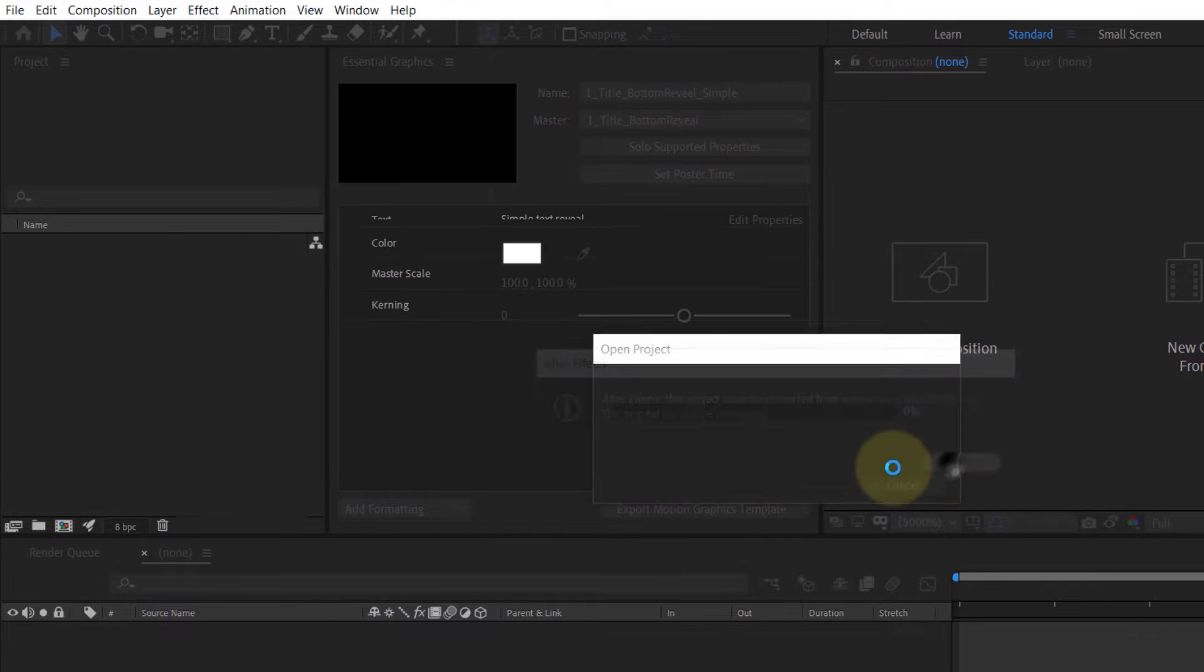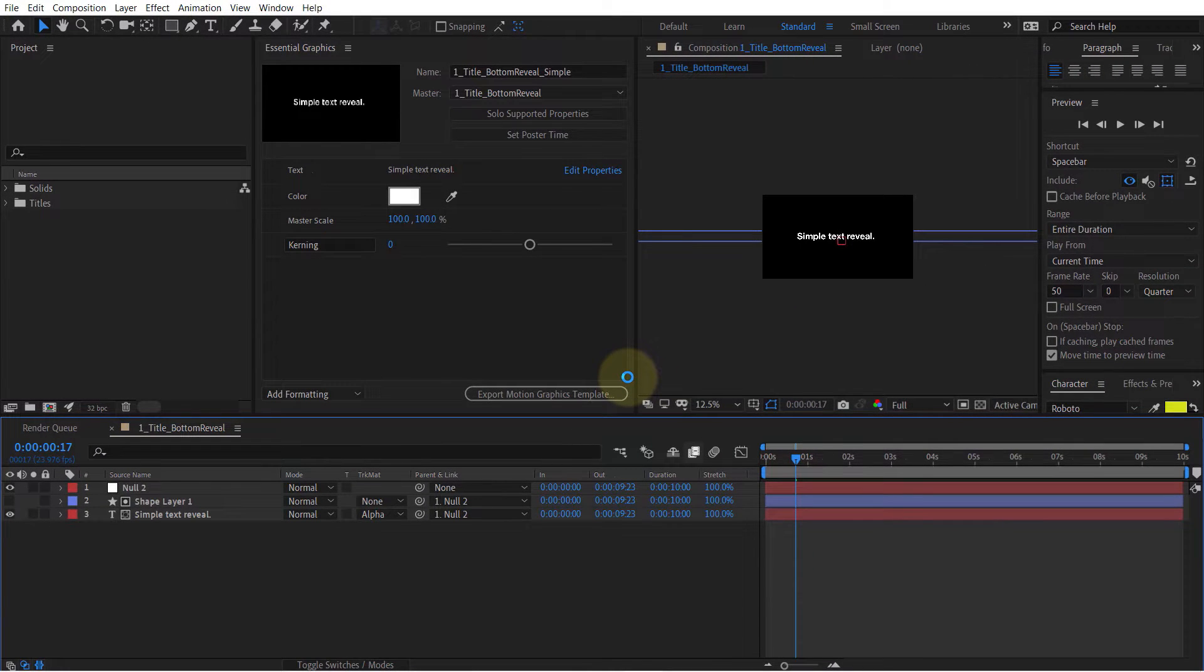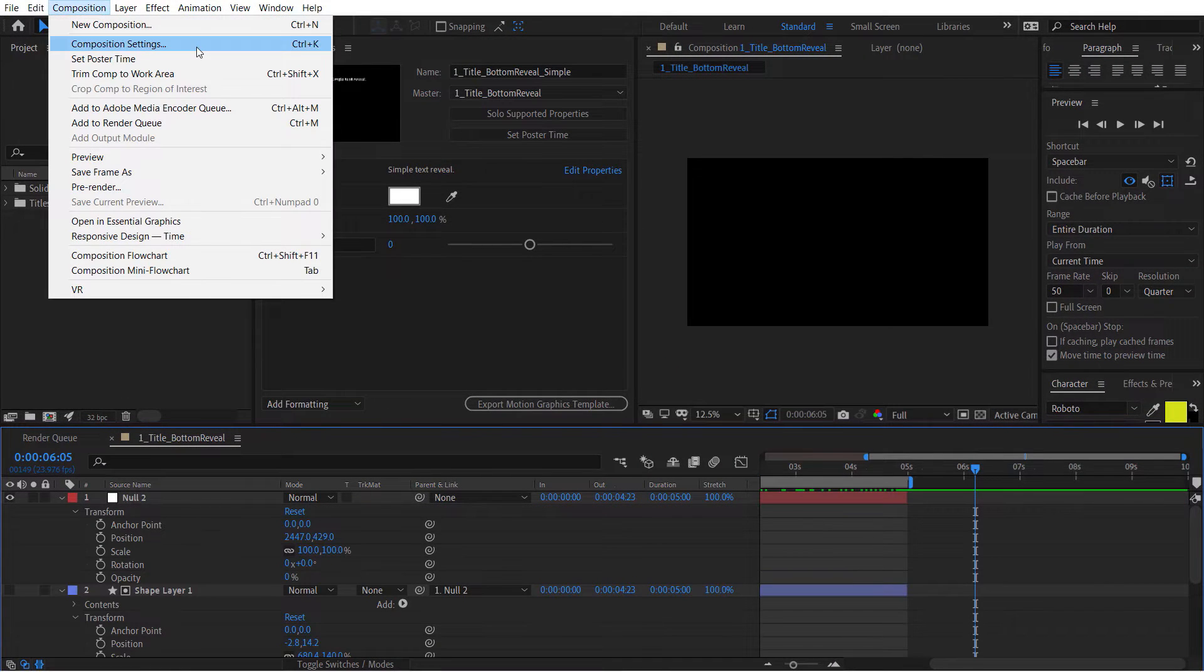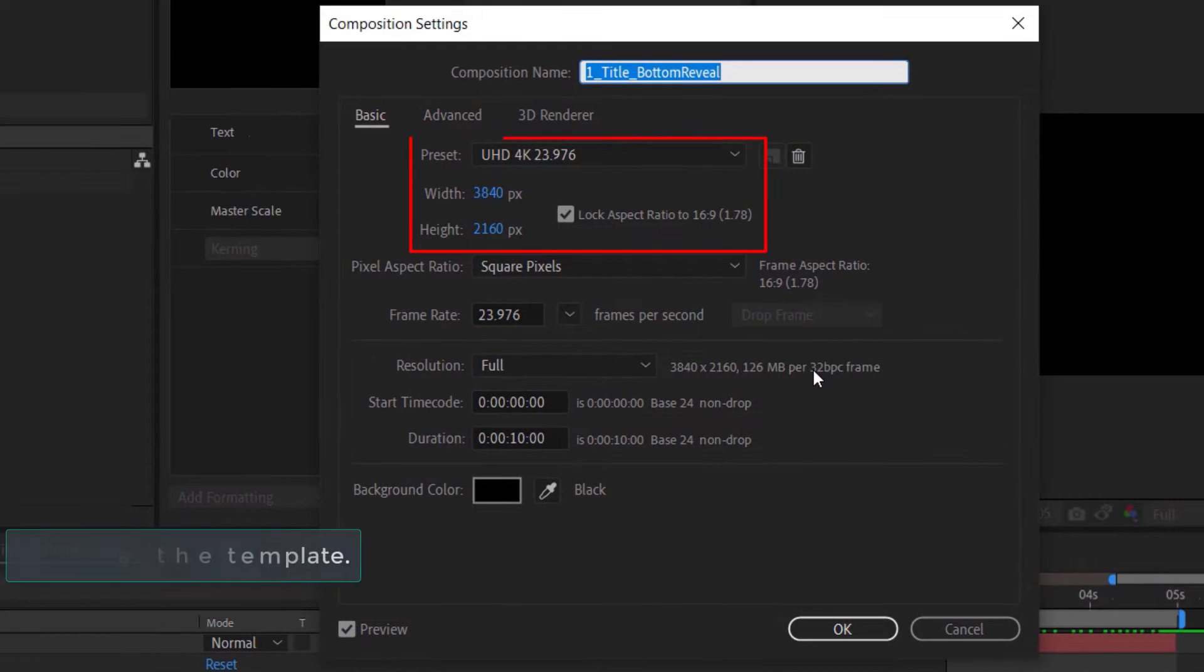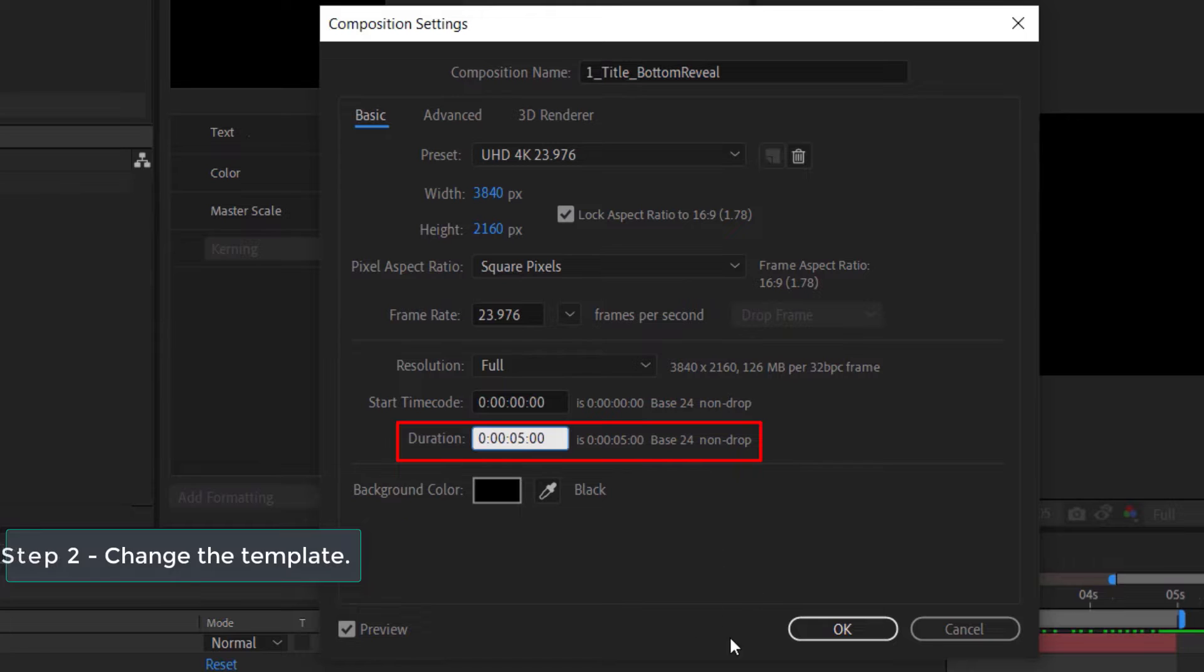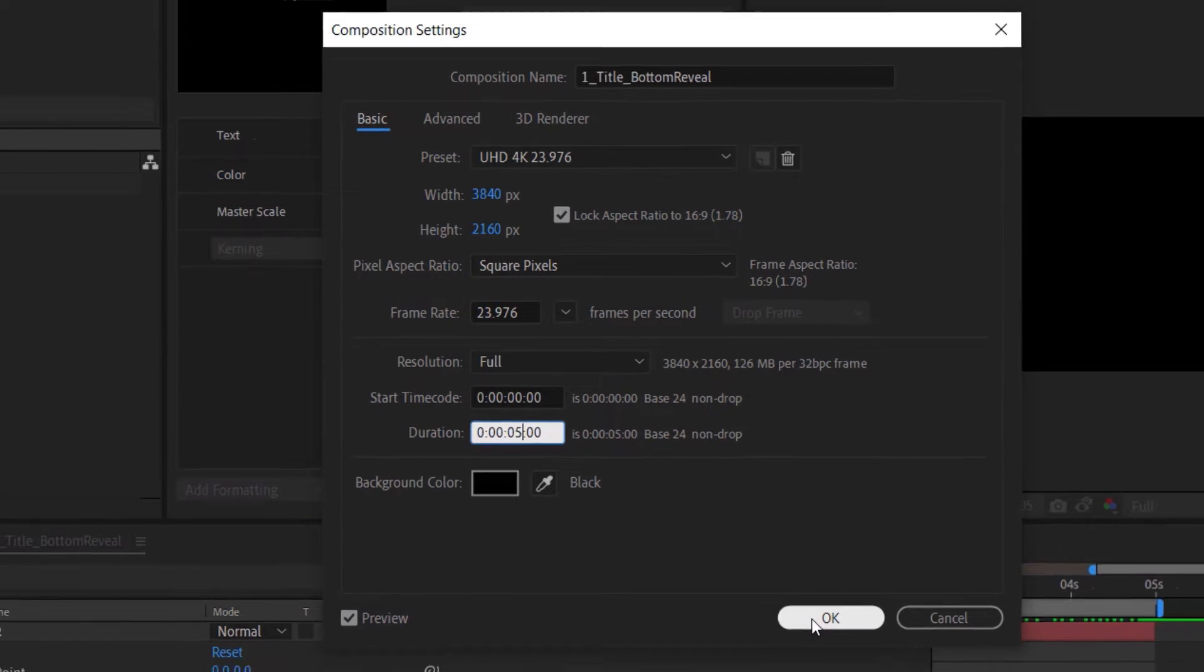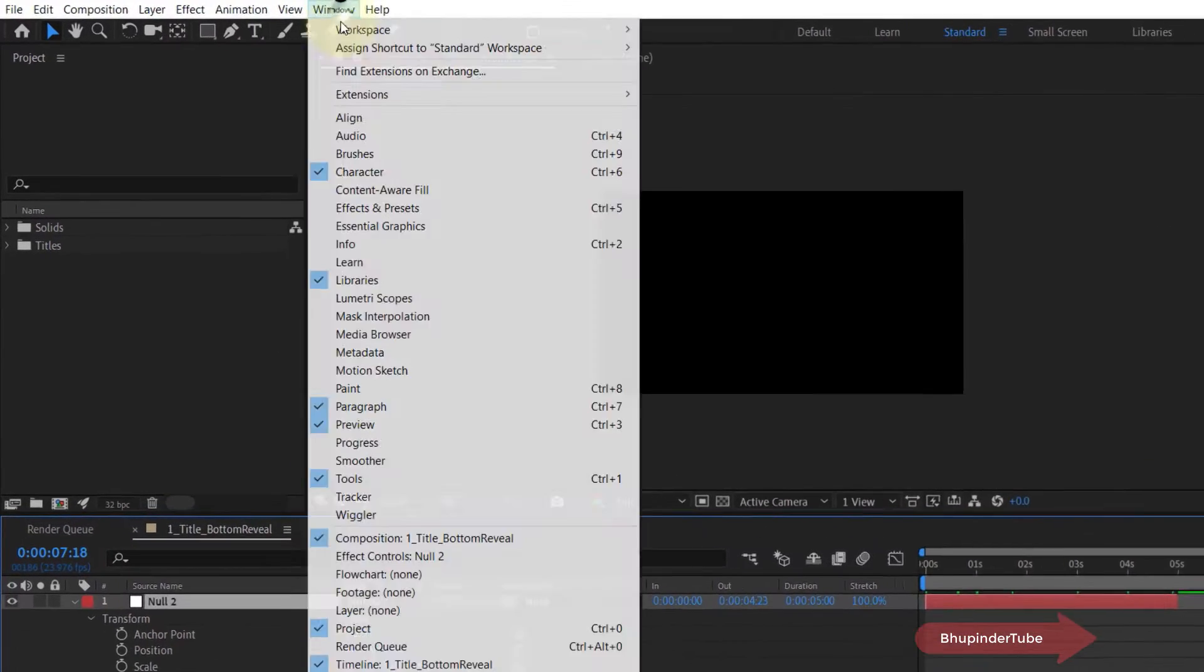You can now view the whole composition in After Effects. Here I changed the composition to 4K video, moved the text around, and reduced its duration from 10 seconds to 5 seconds.